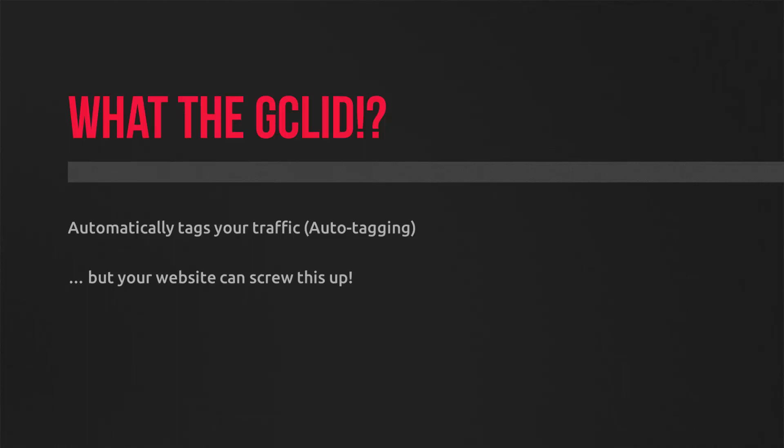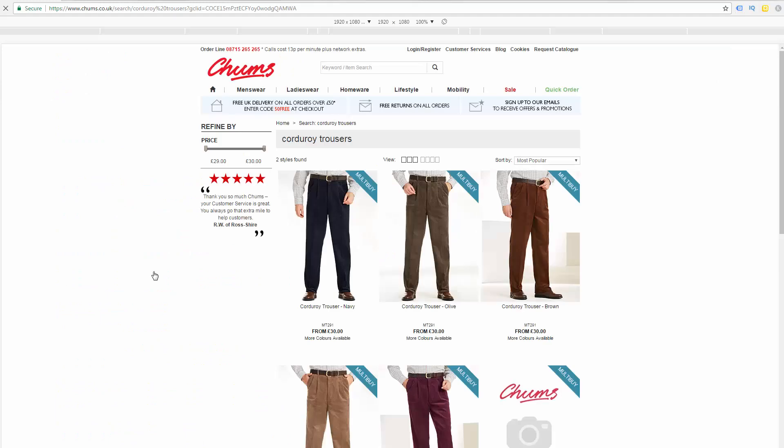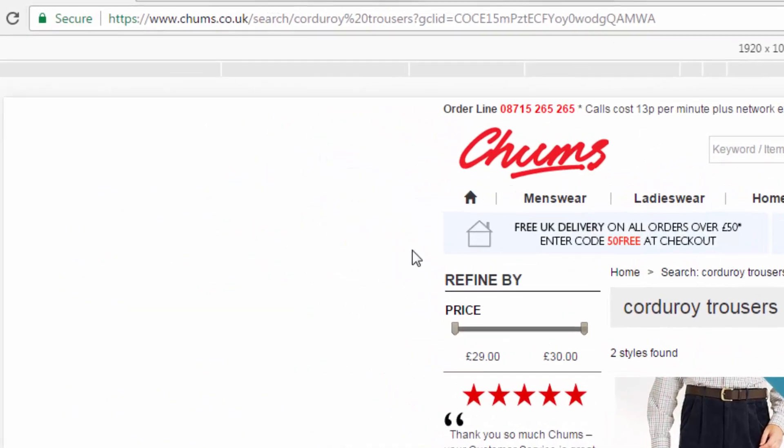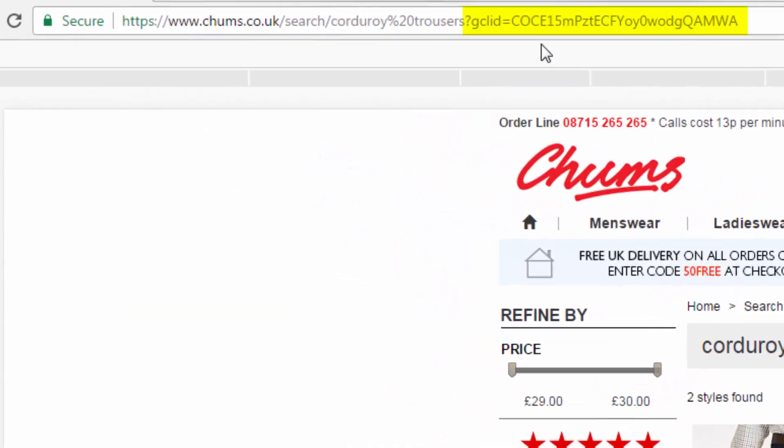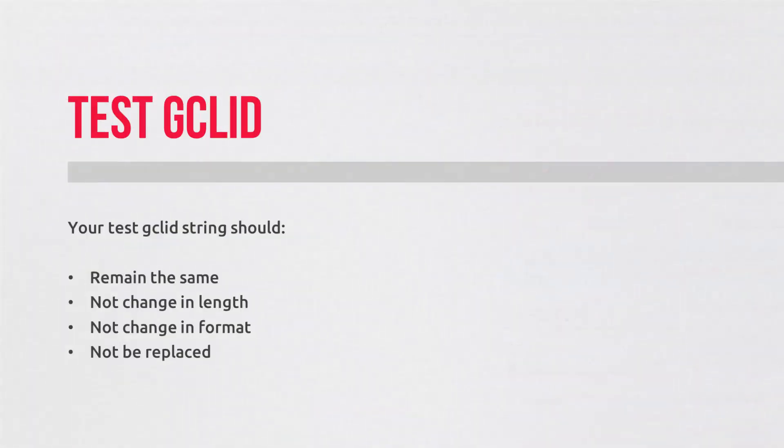So I've done a search for corduroy trousers. And why wouldn't I? Here's a live example of the GCL ID in action. Now, please, I don't advocate you click on other people's adverts. I actually bought from this store earlier. So I feel it's kind of acceptable that I've used them as an example. But please don't click your competitors.